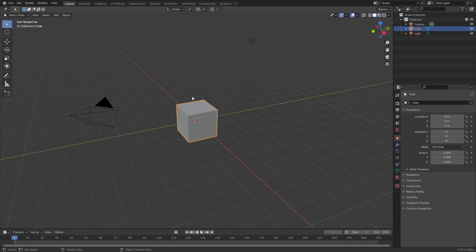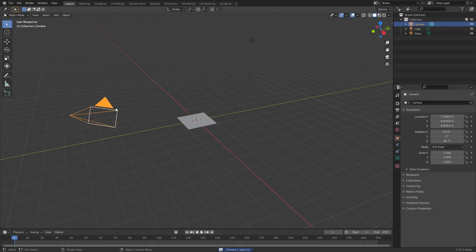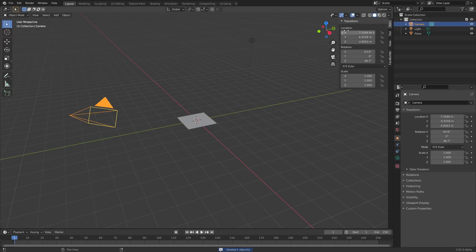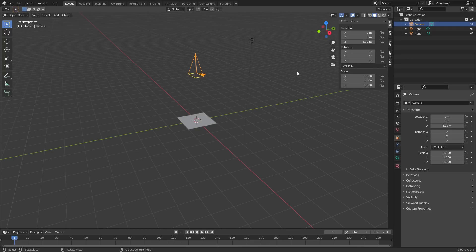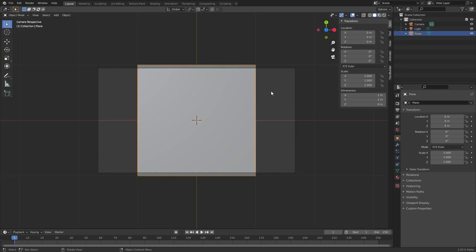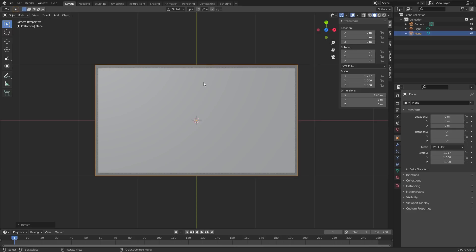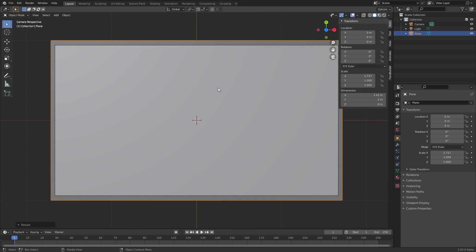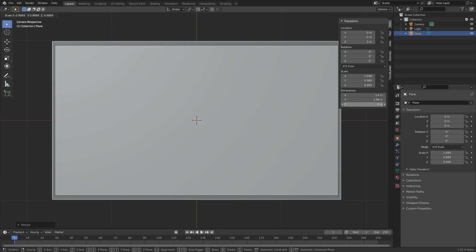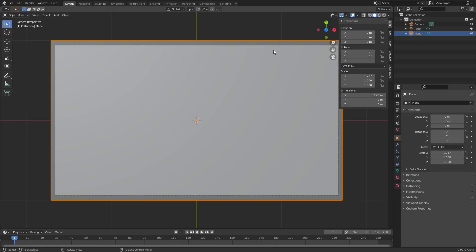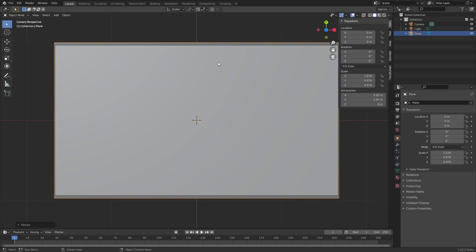I'm going to start off with a fresh Blender project, 2.92. I don't care what you're using - I think you can go pretty far back and it's still going to be compatible. In this part of the tutorial, what I'm going to be doing is making the actual transition, and then we bring it over to the video sequencer. What I'm going to do is make a camera above the plane, and on this plane, let's go to the camera view. Anything relatively close is fine.